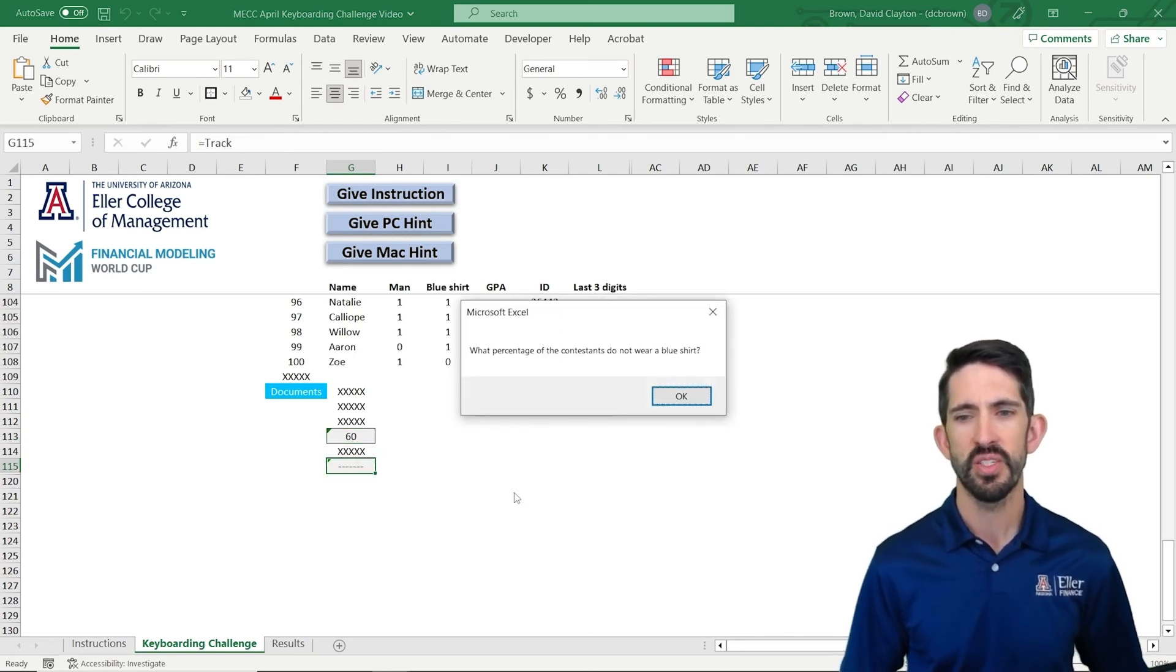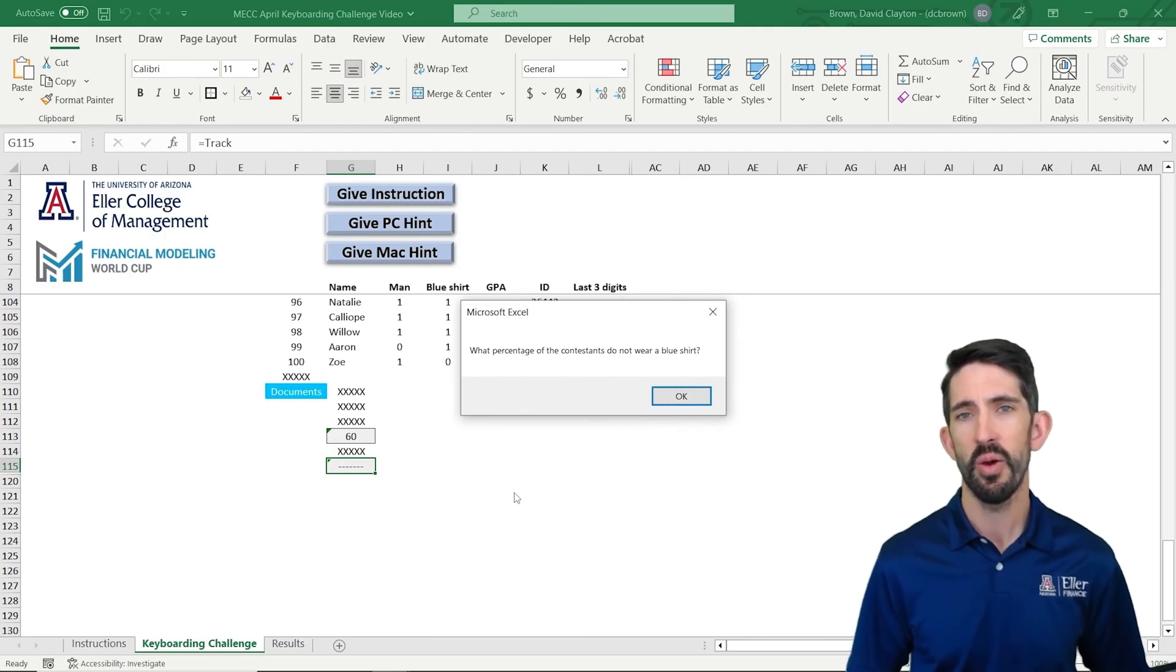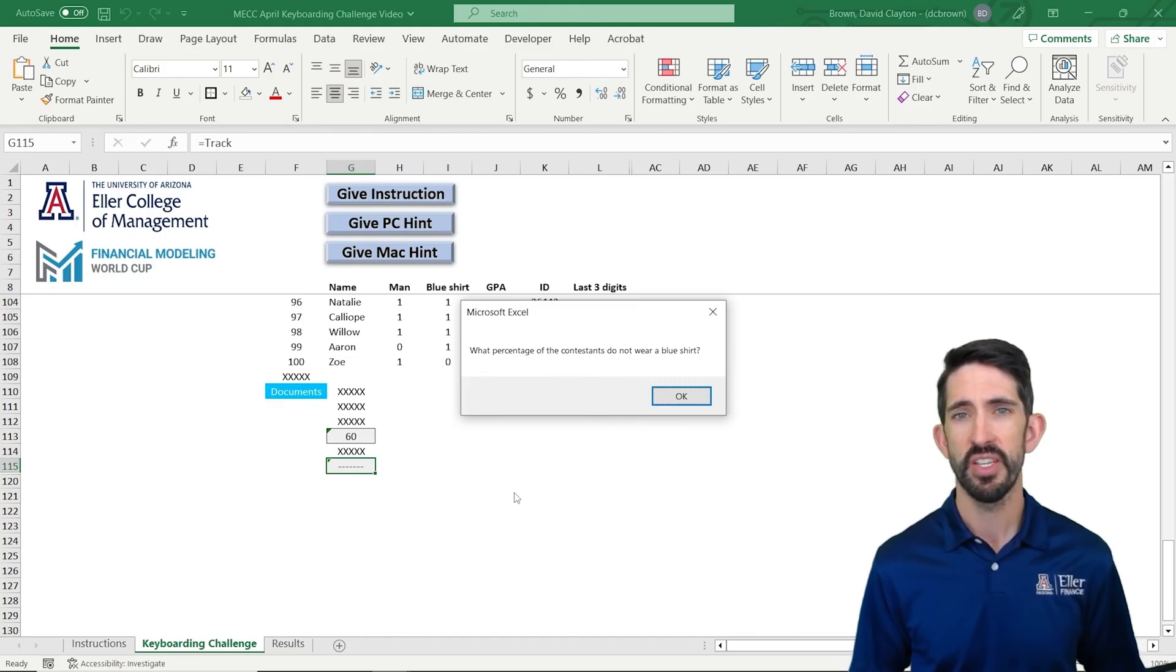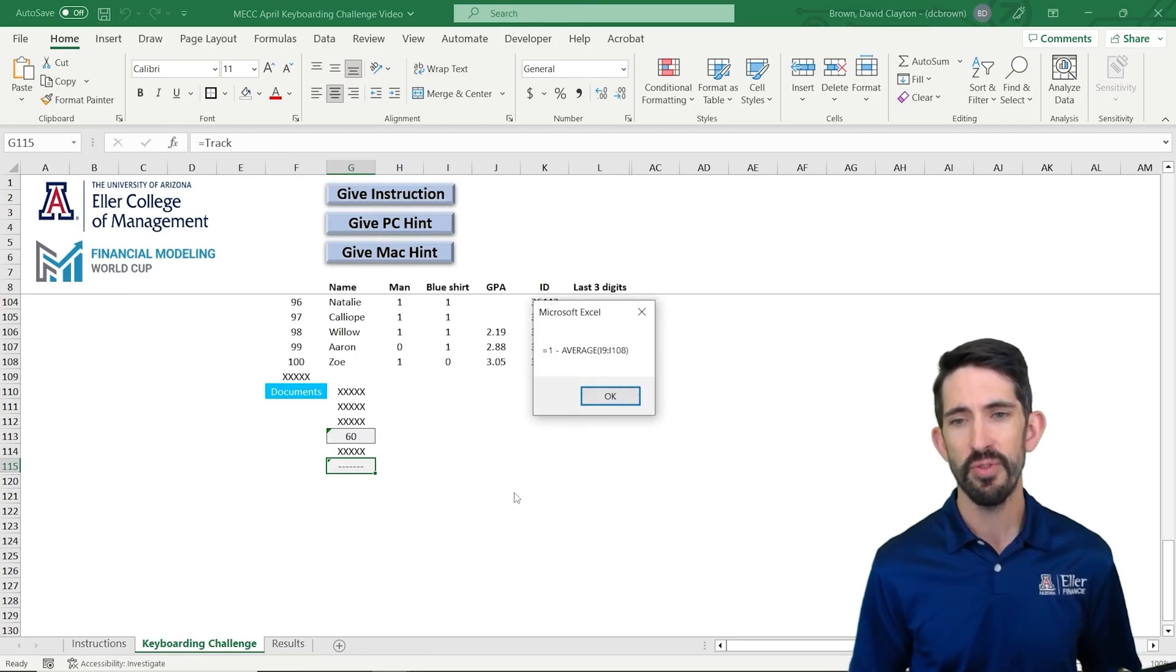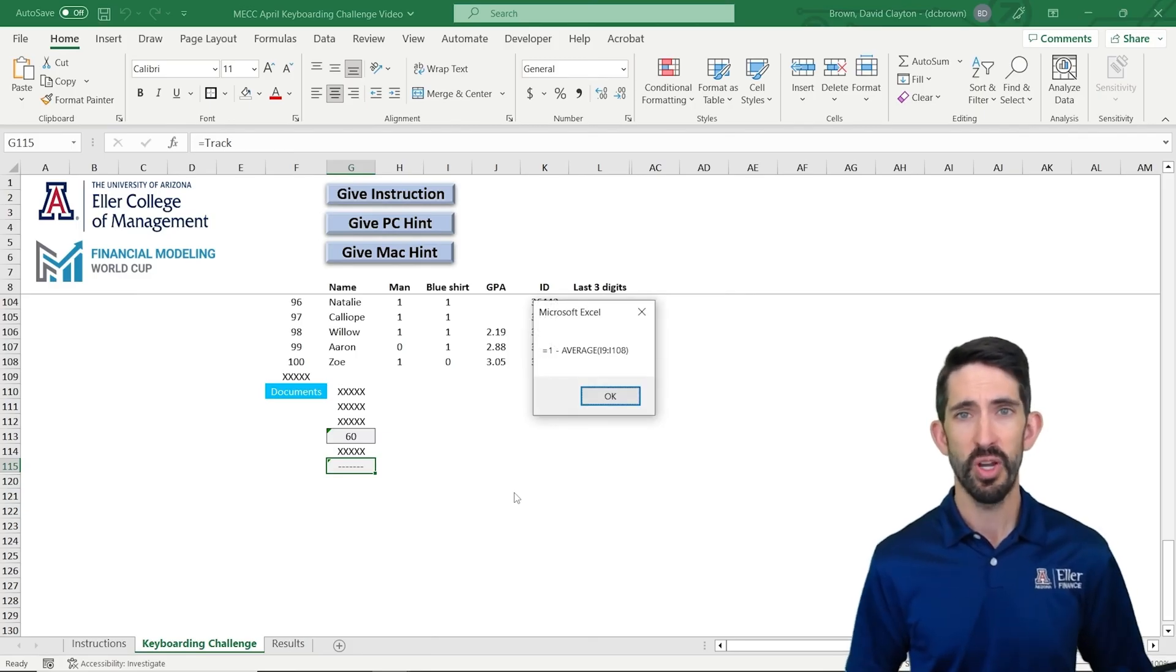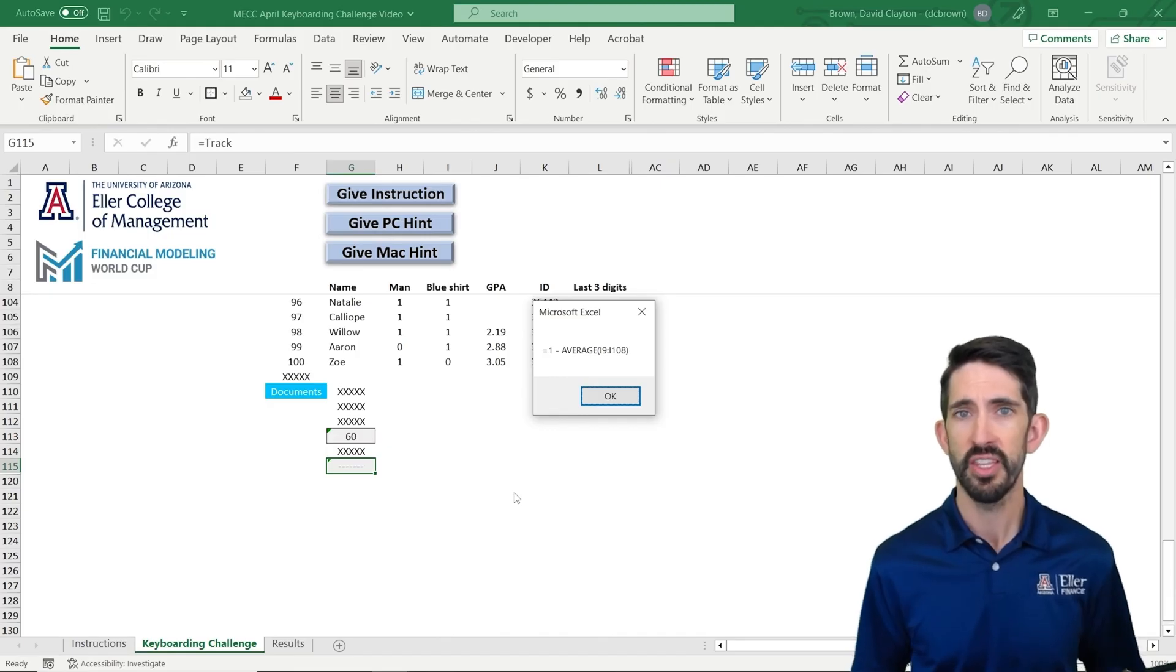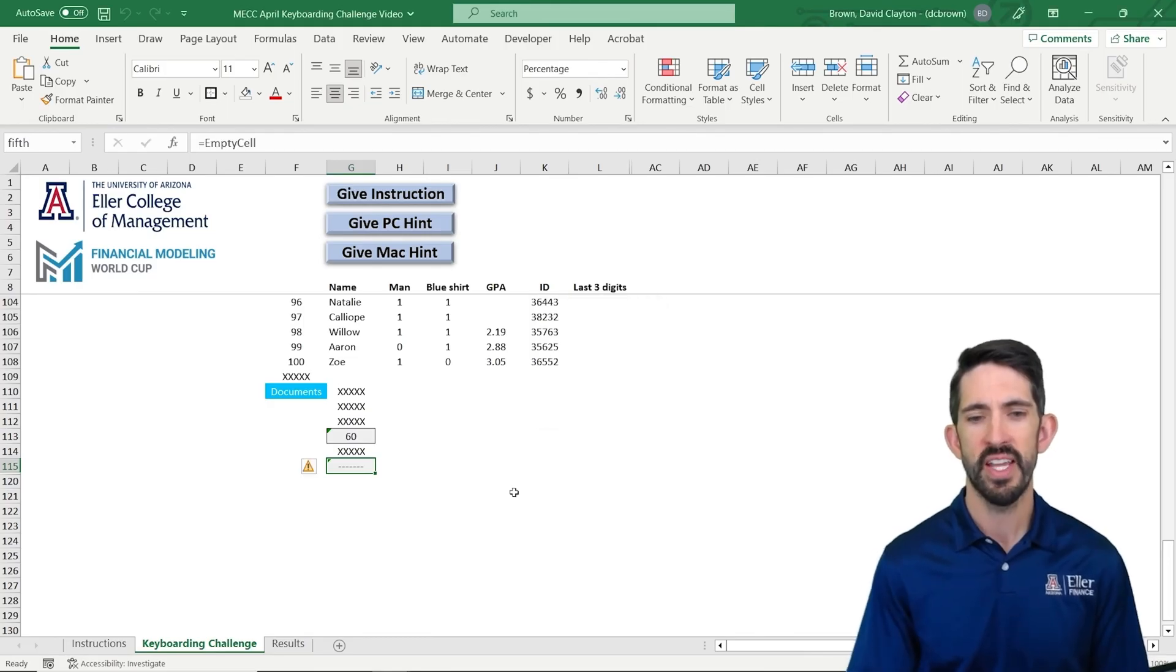So here it says, what percentage of the contestants do not wear a blue shirt? So we'll want to do this as a percentage, and we want to think about the percentage that aren't wearing a blue shirt. So one thing to note is that we could use the average function to get the percentage that do wear a blue shirt, right? Because if you're averaging over zero and ones, you're going to get the percentage. So in this case, we want the number that aren't wearing blue shirts, so we're going to do one minus that average.